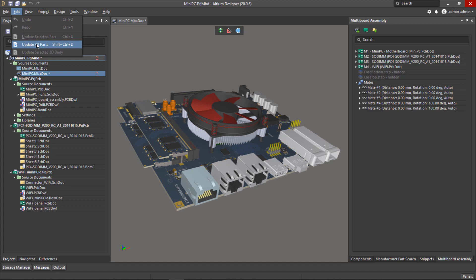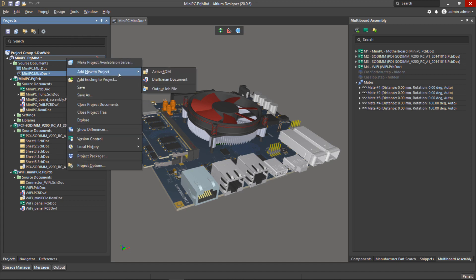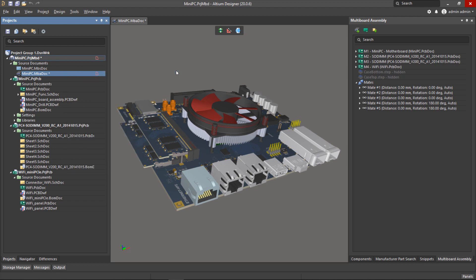Before we do this we should check that all of the part choice information has been brought into the multi-board assembly by running edit update all parts. I've done this already so when I right-click on the multi-board design project I can click add new active BOM document and this will ensure all of the part choice information will appear for us.